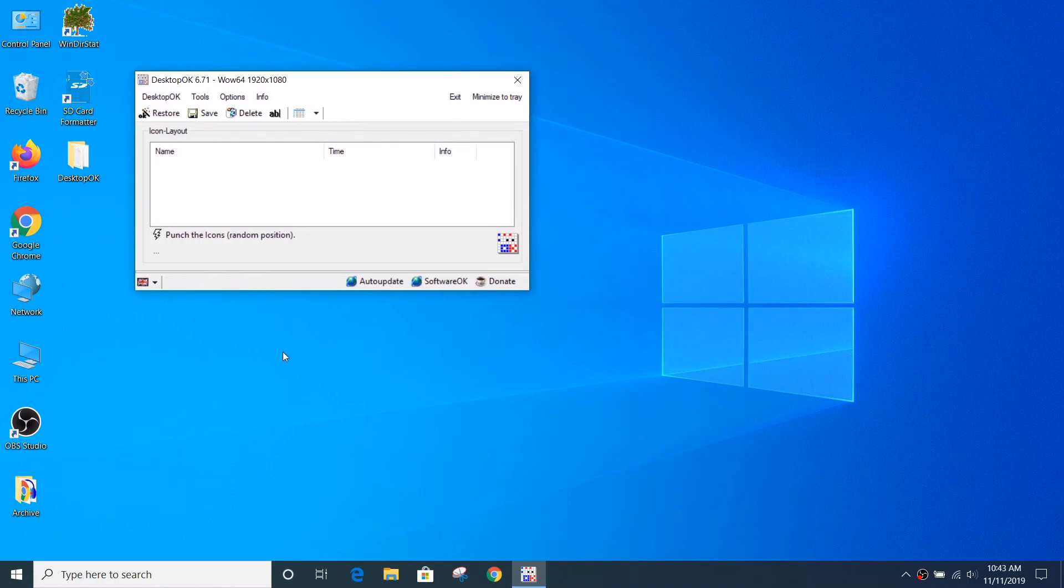Now, what is this and what does it do? DesktopOK allows you to record the location of the icons on your Windows desktop. And if that arrangement changes, either by mistake or some other factor caused things to change when you didn't want them to, it allows you to restore the locations to what you had previously.